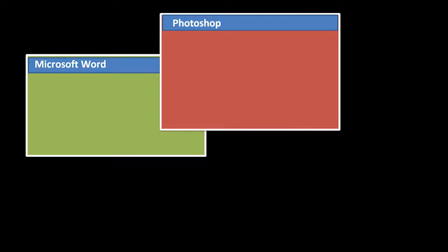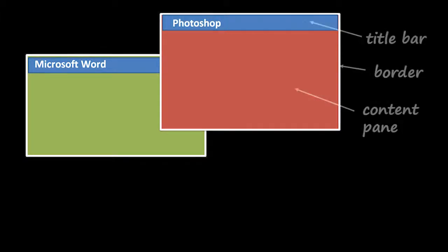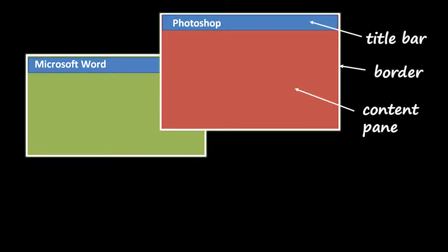And that window you can move around, and the windows can overlap each other, and you can resize the windows to your liking. And each window has three basic components. You have at the top, you have the title bar where it says the name of the program, you have a border around the window, and then you have the content pane, the space where the actual program interface is displayed. So whatever the program wishes to show the user, it gets displayed in the content pane.